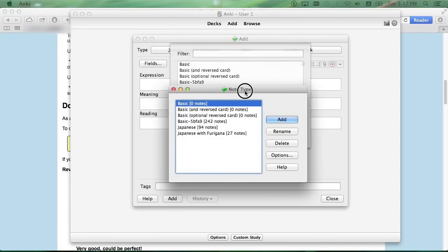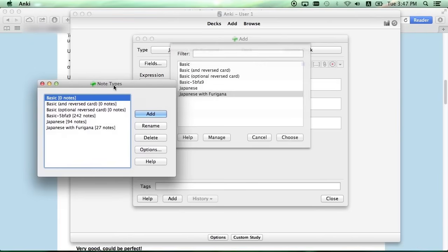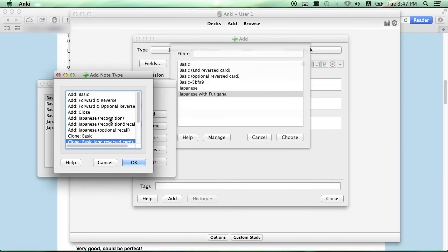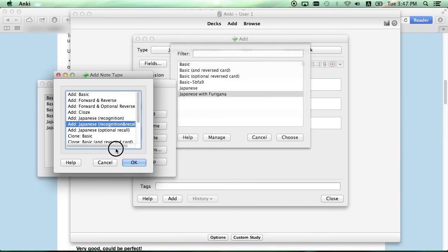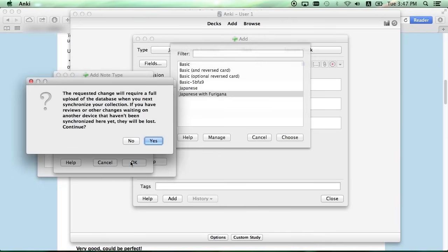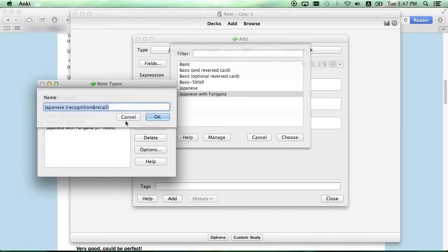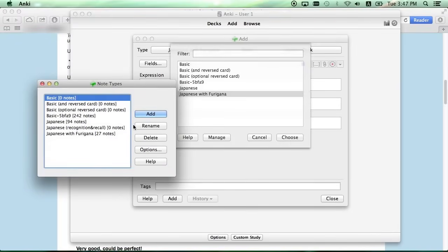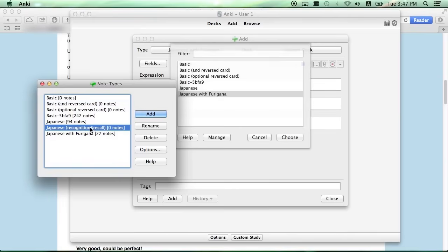And this should open up a new window, and we want to add a new note type. Click the one that says Add Japanese Recognition and Recall. And what this one does is it creates two flashcards for each note you add. One of them is the Japanese word, and the other one is the English definition.